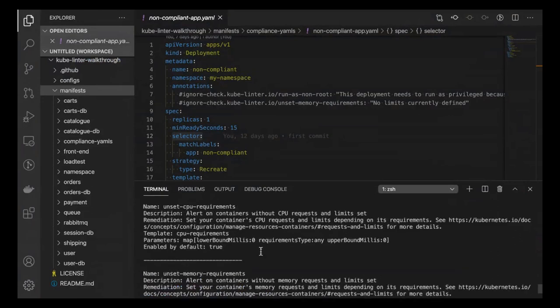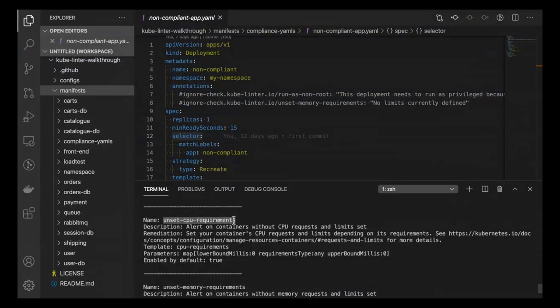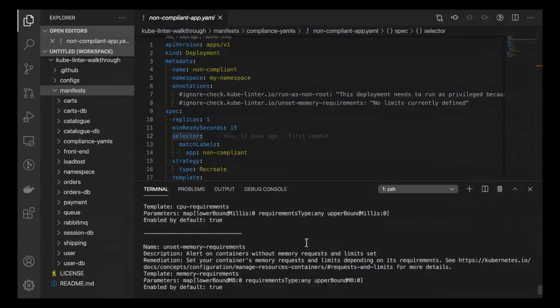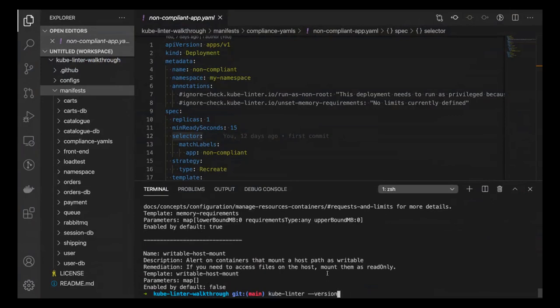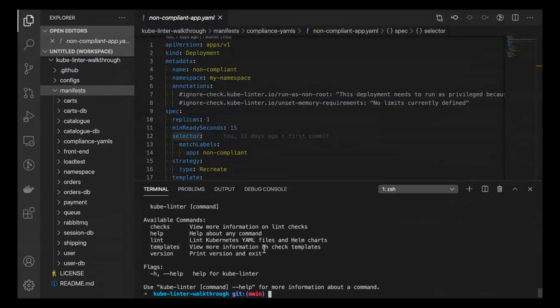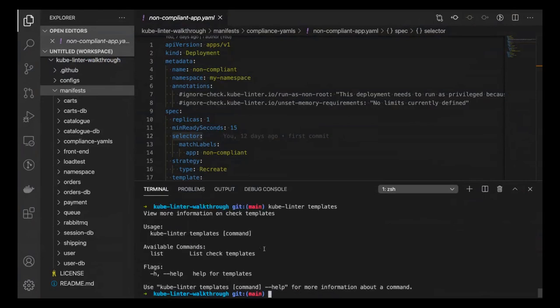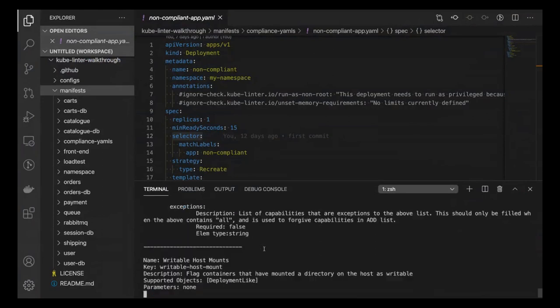The checks command shows all of those default checks I mentioned — for example, unset CPU requirements gives you a description, a remediation, and a link for more documentation. The templates command is also available. The difference is that checks are built off templates, but templates allow you to change some of the keys, values, and parameters of a check, which I'll showcase more when we get to the config file.